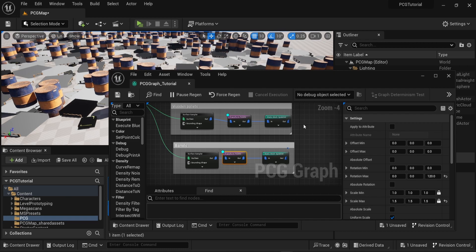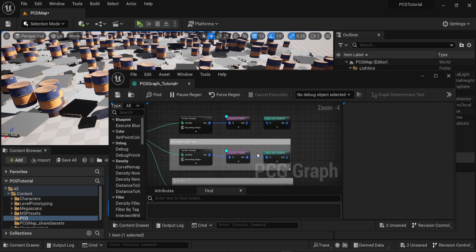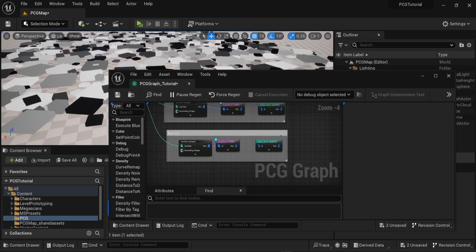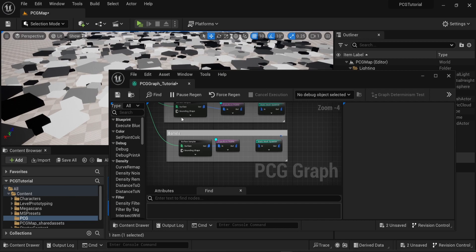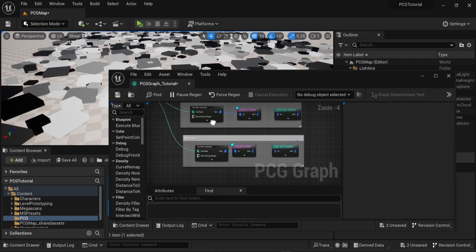In the scene in the background you can start to see the bounding information that appear now. I will also unlink the static mesh spawner from the transform points so we can clearly see the bounding information from the debug option. Now as you can see in the background we only have the debug information of the bounding points of each surface sampler.